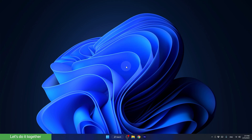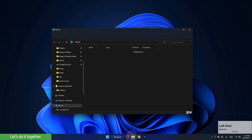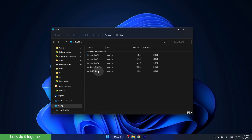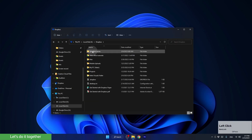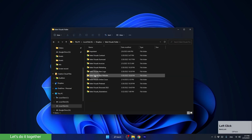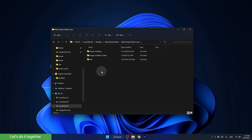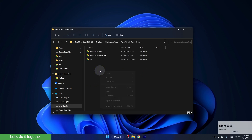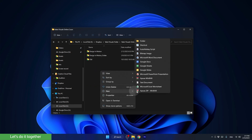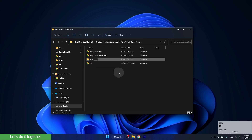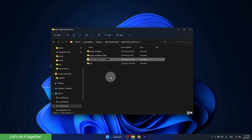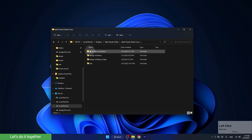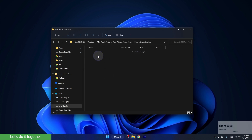Okay, and now let's find a folder on the computer where we will create the main folder for the course. Find a folder that suits you. Now let's create the main folder for the course. Let's call it DIM MicroAnimation. And now inside this folder, we need to open three more folders.